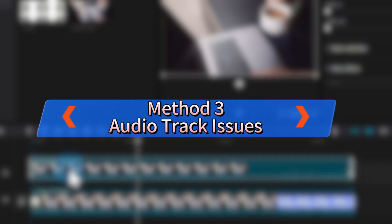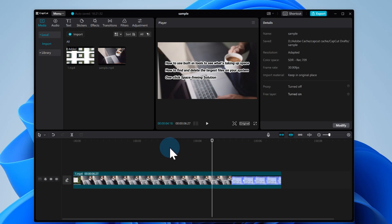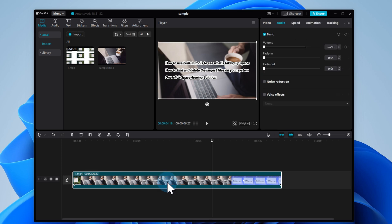Method 3, audio track issues. Sometimes the audio track might not sync properly, or it might get disconnected during import. Try separating the audio from the video.